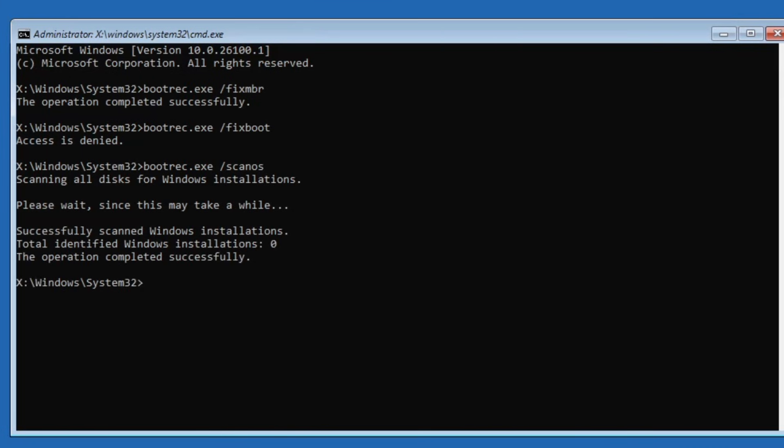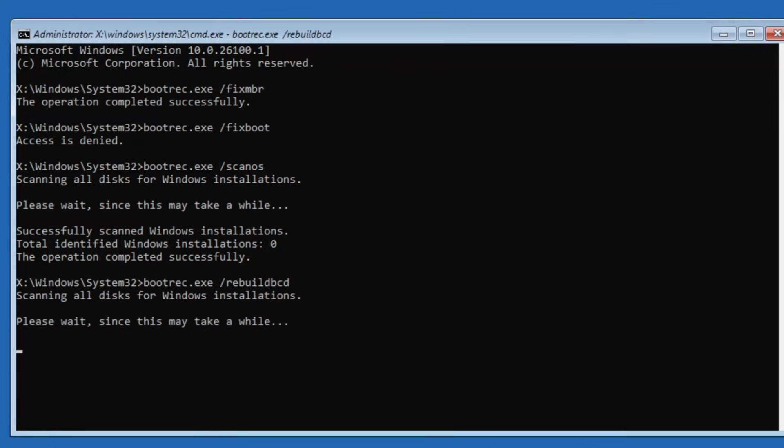Once the previous command is completed, type the next command bootrec.exe space forward slash rebuildbcd and press enter.